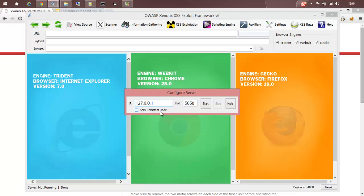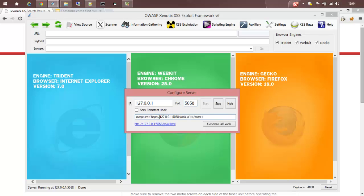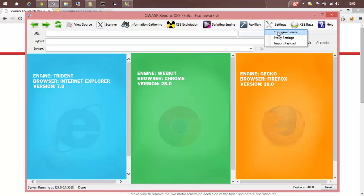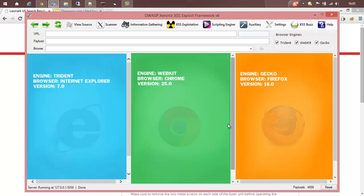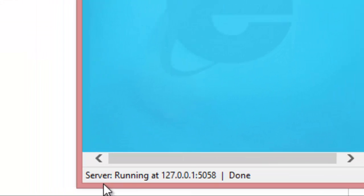There is an option called semi-persistent hook. We will talk about this when we go into the exploitation modules — there is no significance for this during scanning. Let's start the server at the localhost IP and this port number. Once it is started, you can see a text box here — these are all for exploitation purposes and demonstration. If you want to stop the server, you can go to settings, then configure server, then click stop. But we need the server running right now, so let's hide it. Once you start the server, at the bottom of the tool you can see that the server is running at this particular IP and port number.